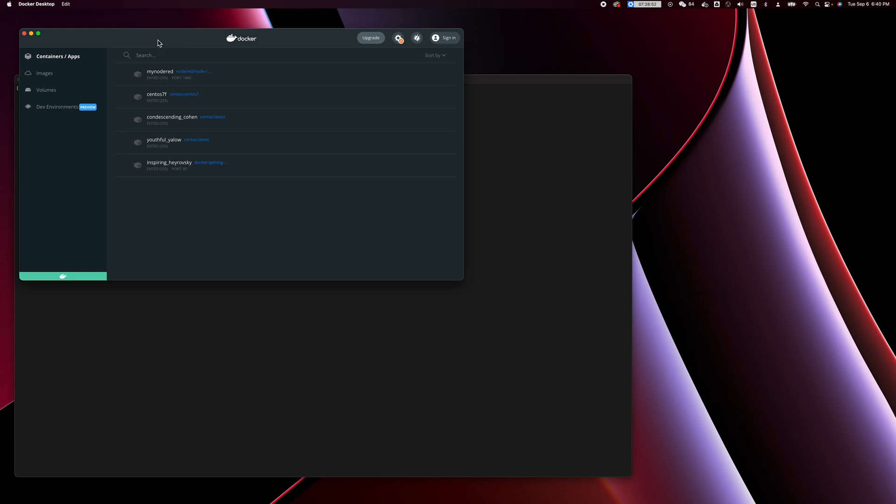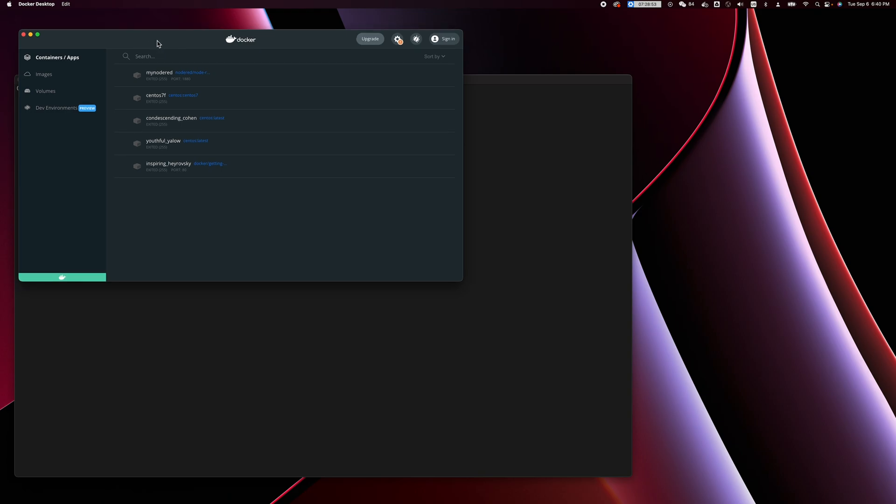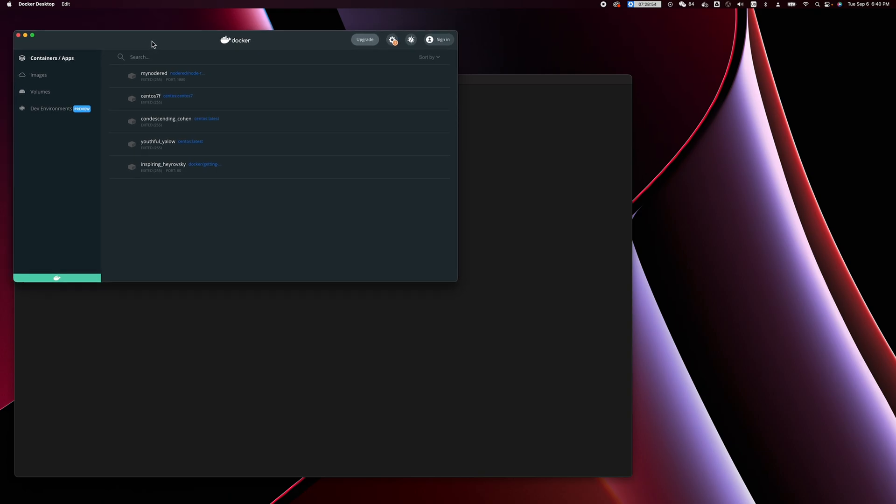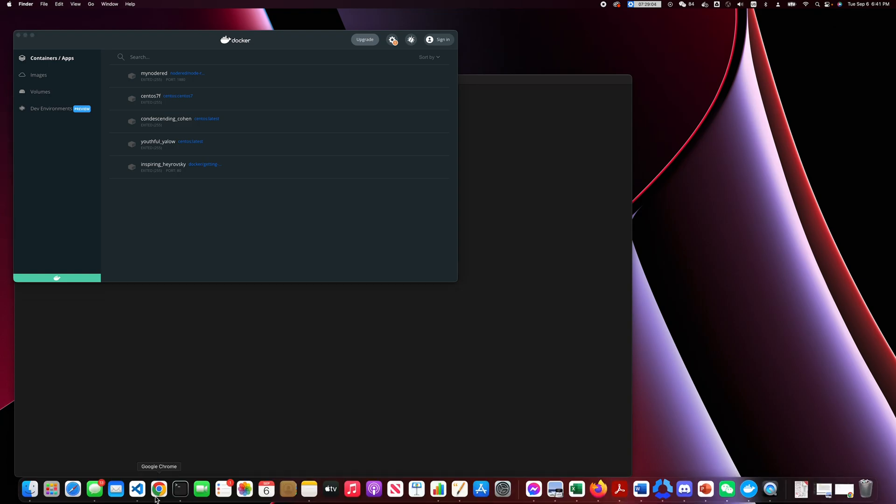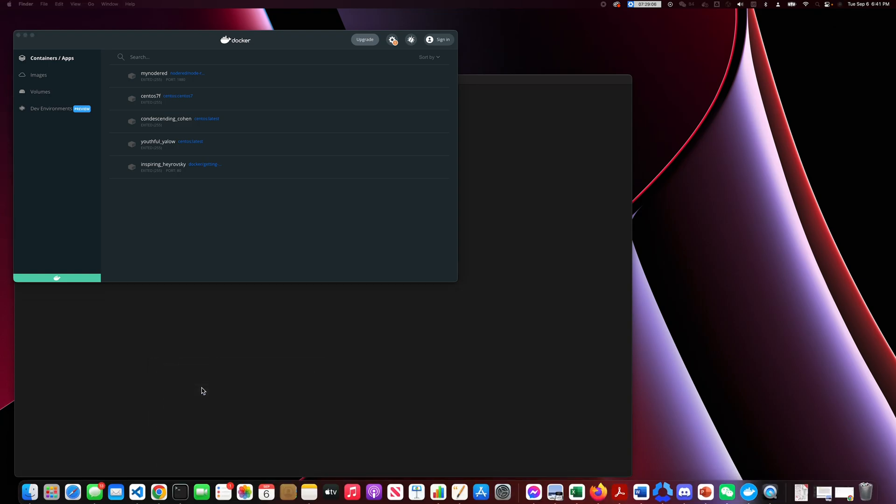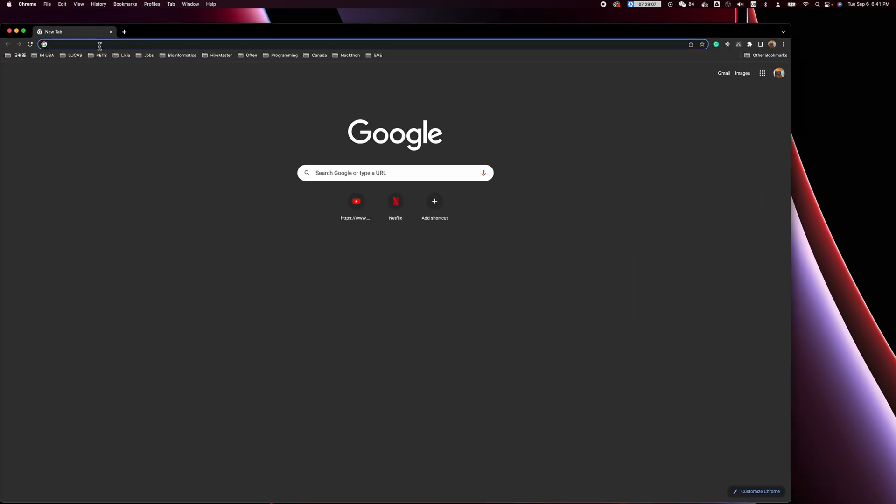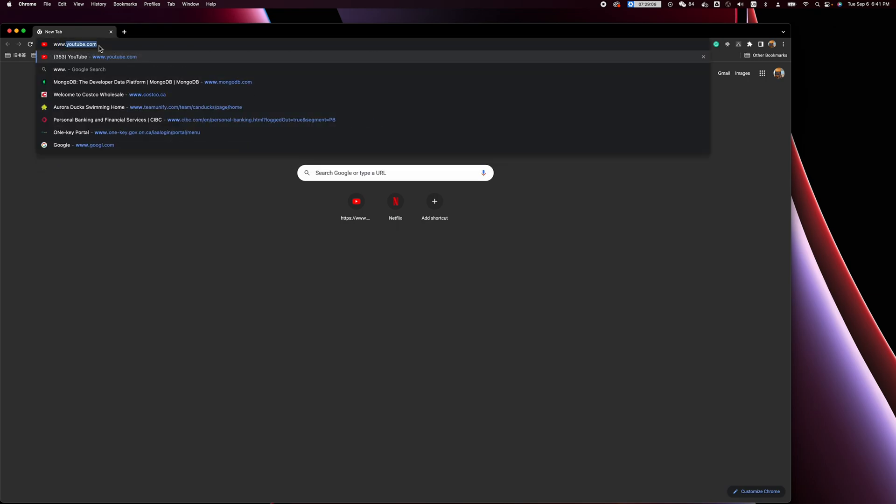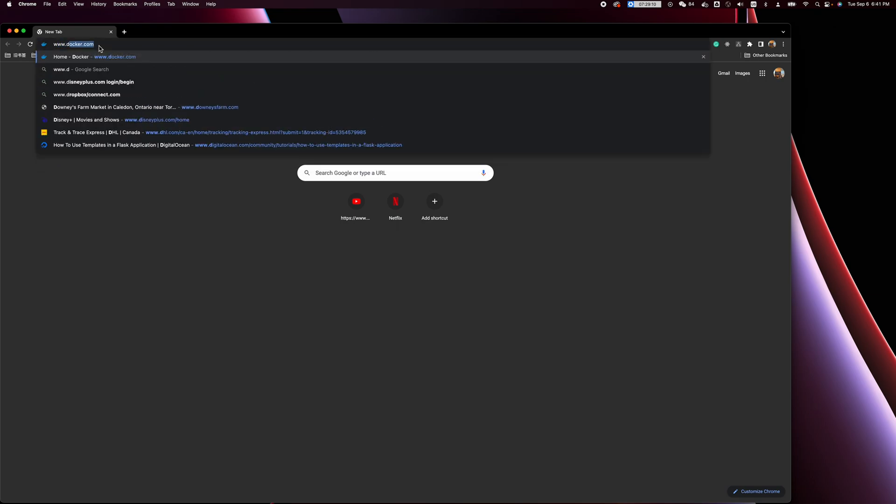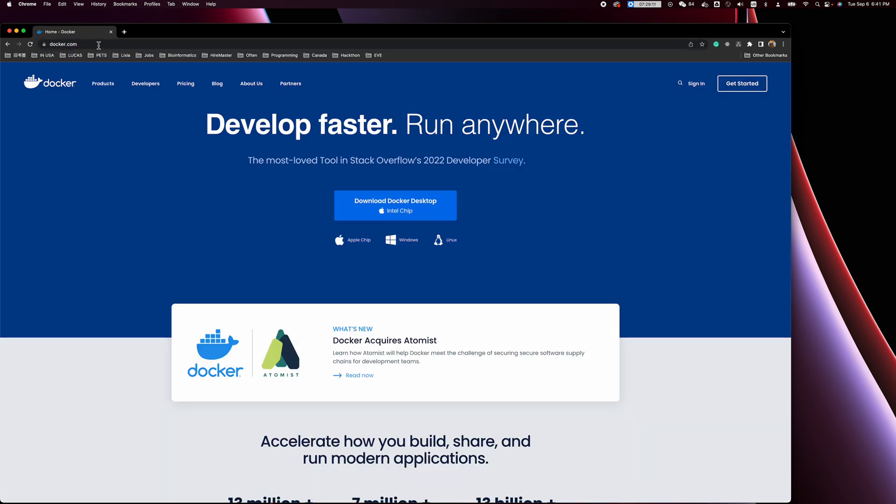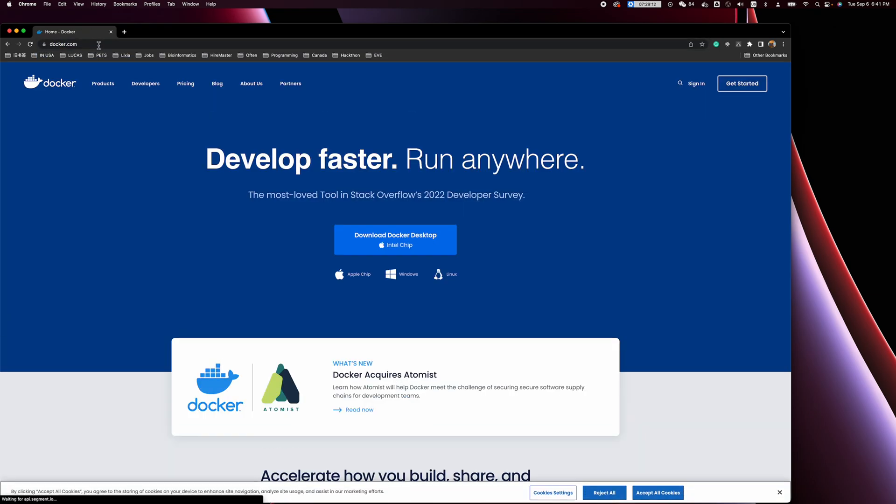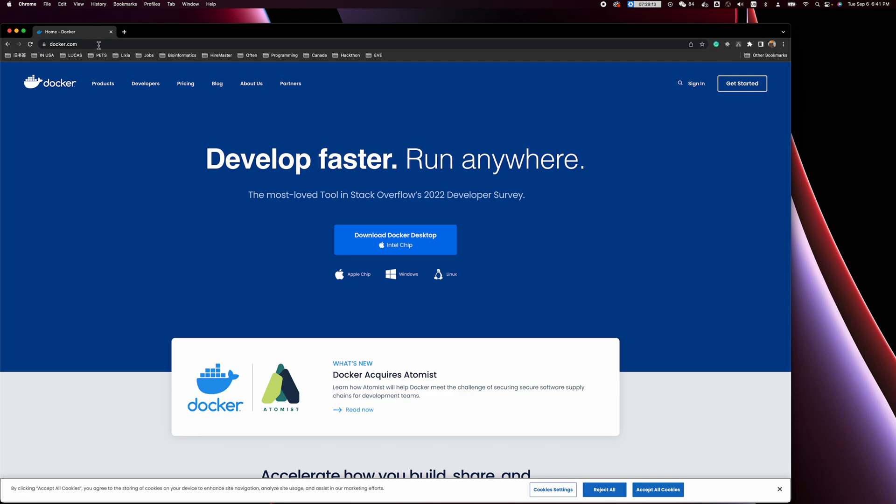I assume everybody watching this video already has installed Docker Desktop on your laptop. If not, it's pretty straightforward. Just open a new browser and go to docker.com where you'll be able to download Docker Desktop.